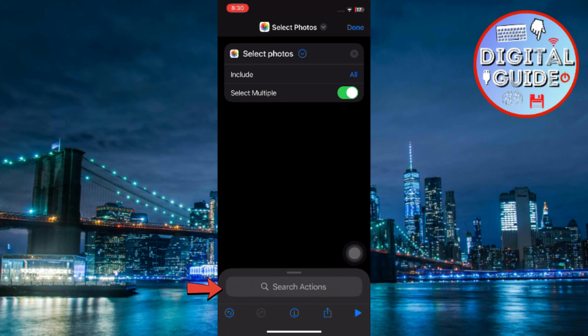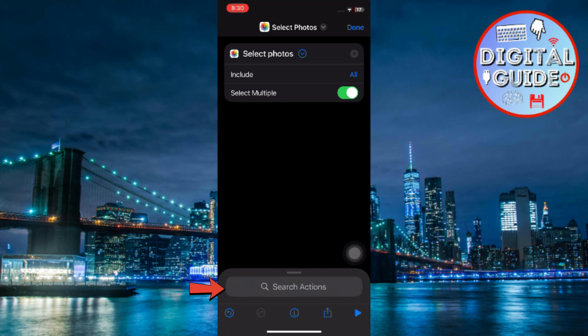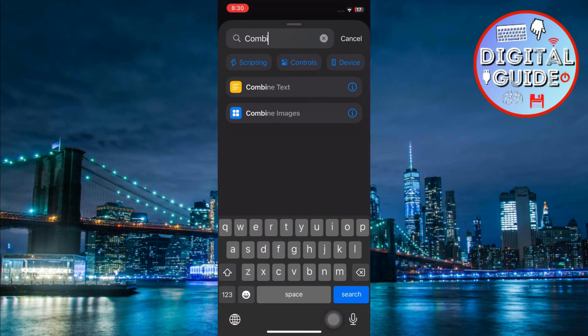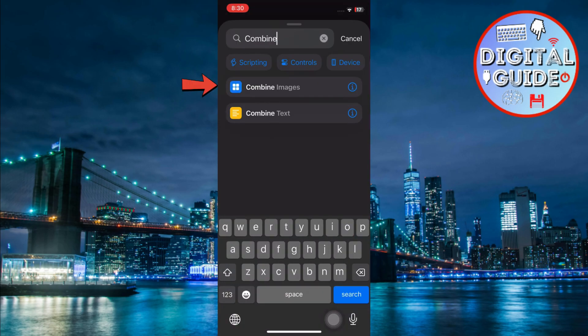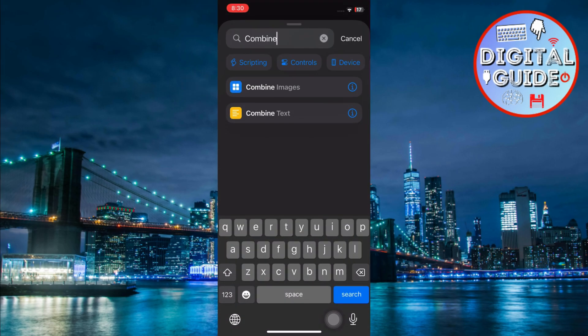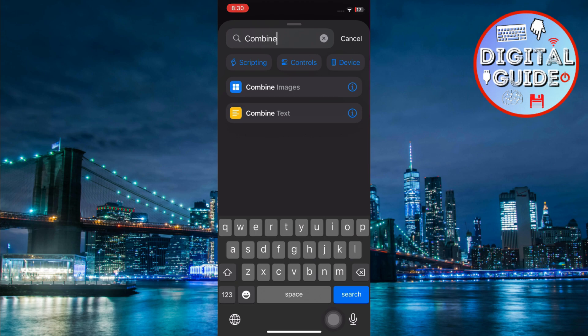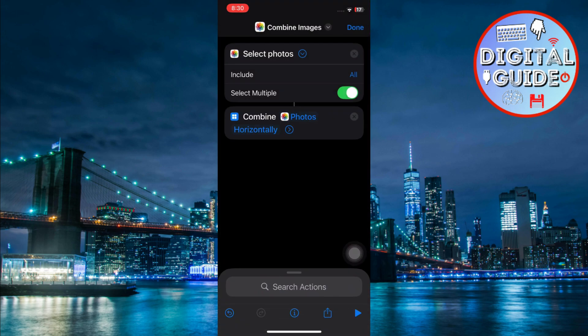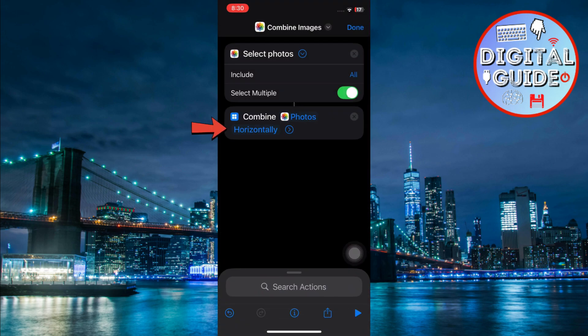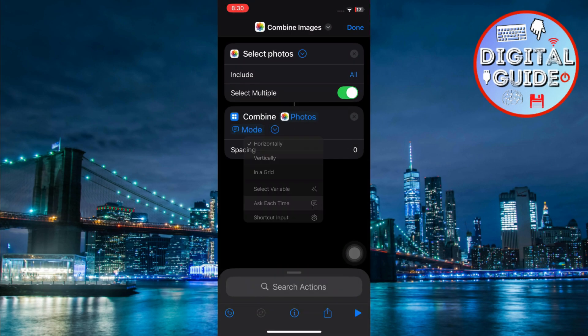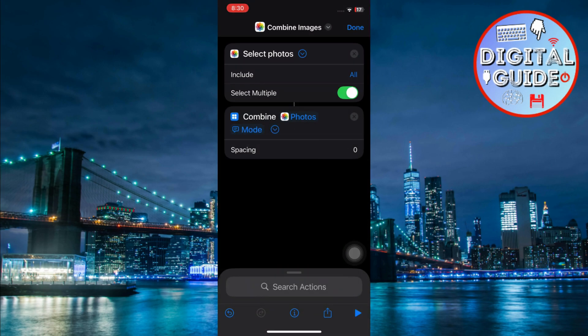Now, tap the search bar again and type Combine Images. Select the Combine Images action from the search results and add it to your shortcut. Tap on the word Horizontally and change it to Ask Each Time. This way, the shortcut will ask if you want to combine the images horizontally, vertically, or in a grid.